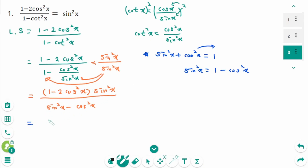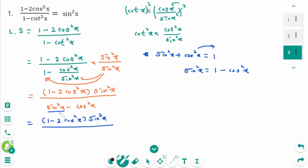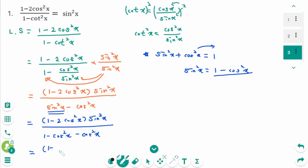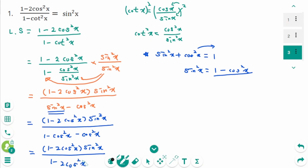Keep the numerator: 1 minus 2 cosine squared x times sine squared x. The denominator becomes 1 minus 2 cosine squared x. The common factor 1 minus 2 cosine squared x cancels, and the final answer is sine squared x, which equals the right side.